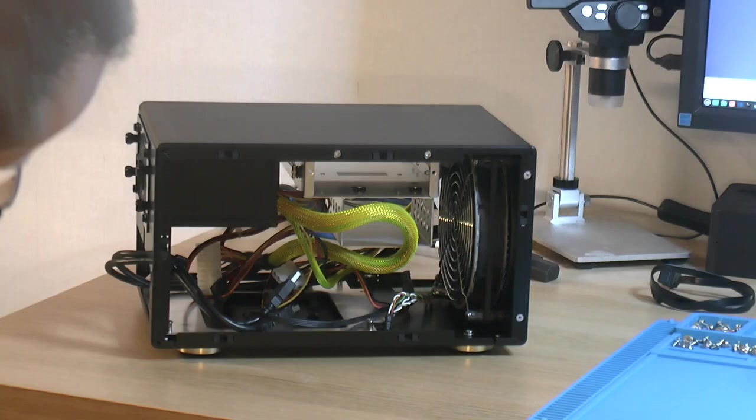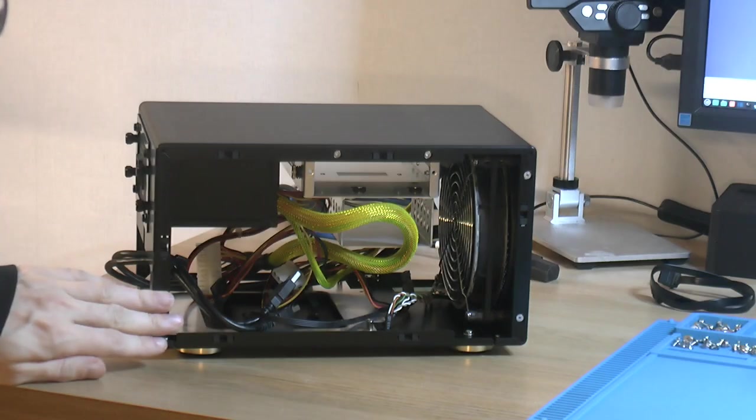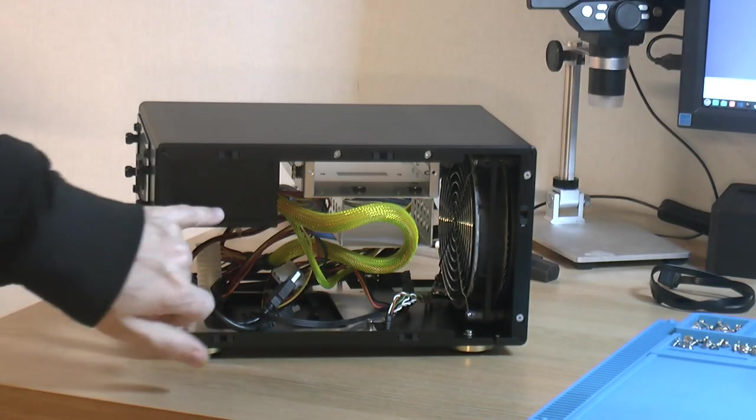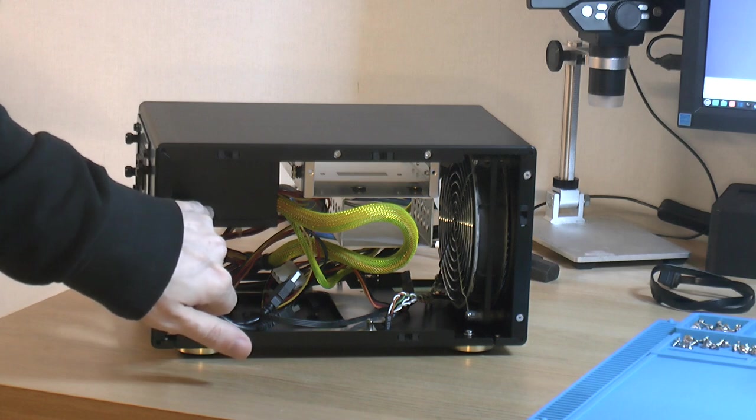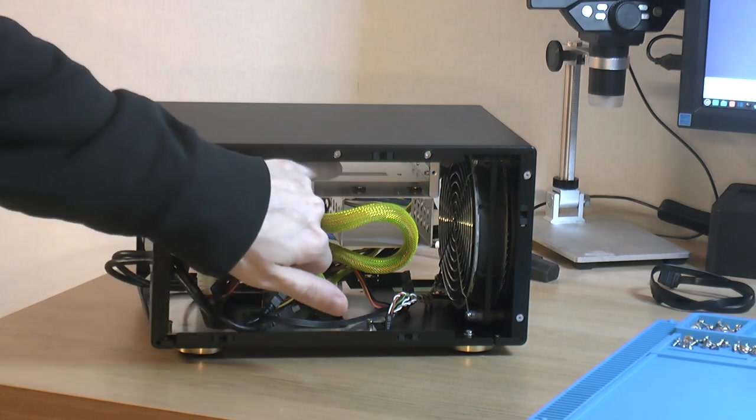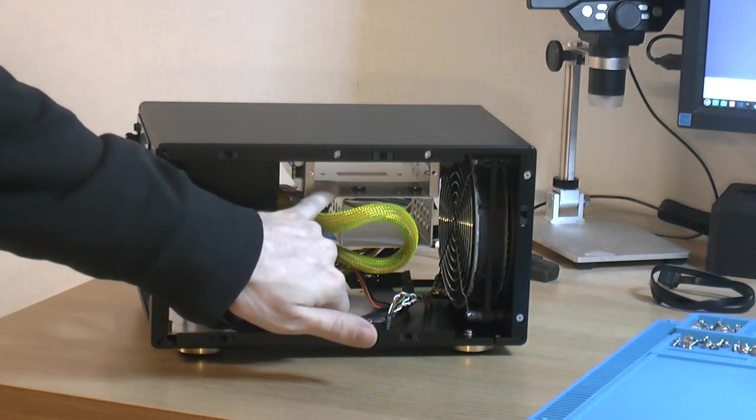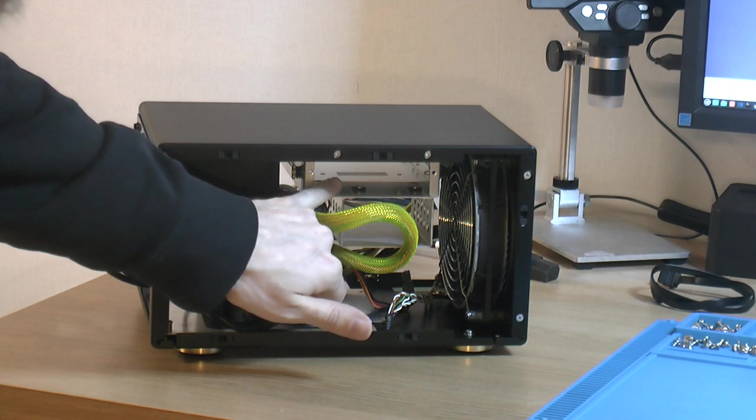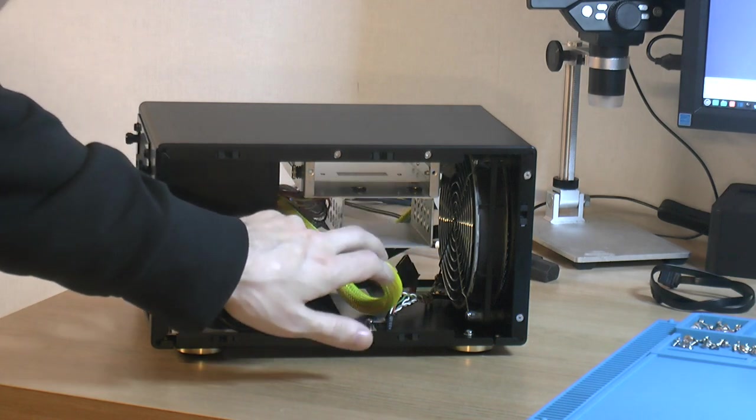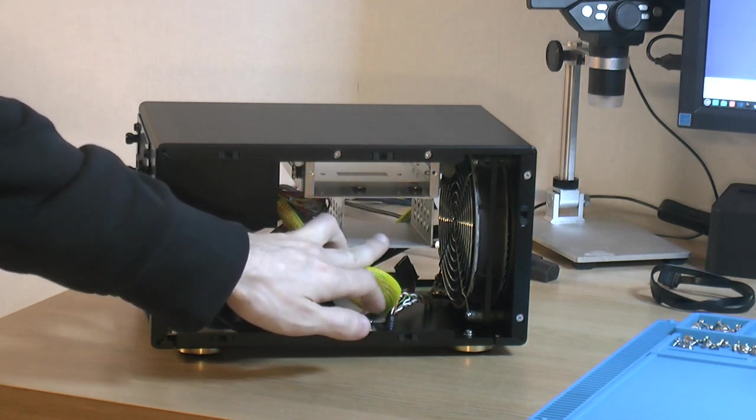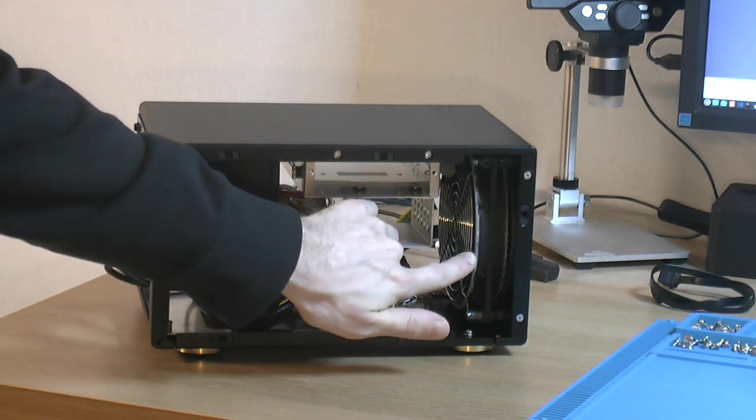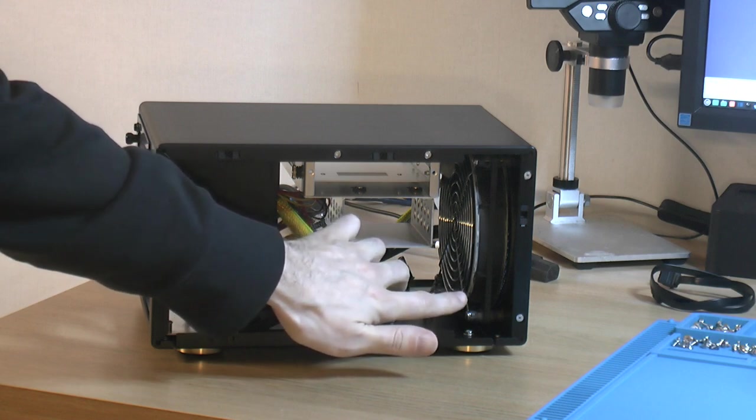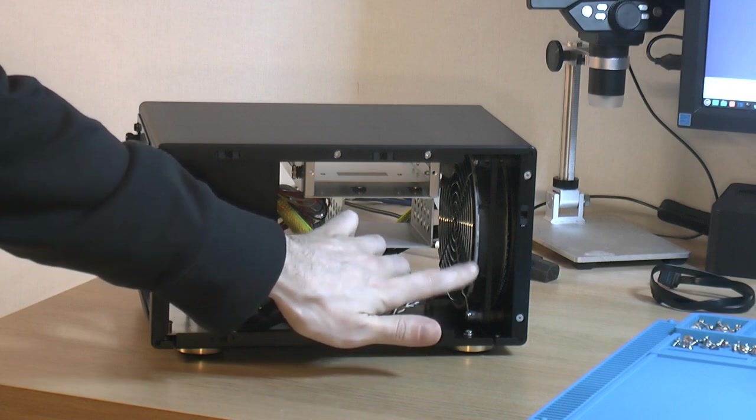This is the inside of the case. At the rear here we have our SFX power supply. We've got the option for two and a half inch hard drive up here plus another three two and a half inch over here, and then we've got a 140 millimeter fan in the front.